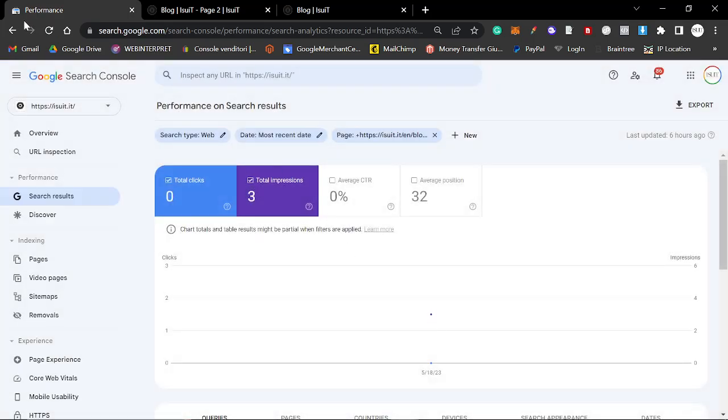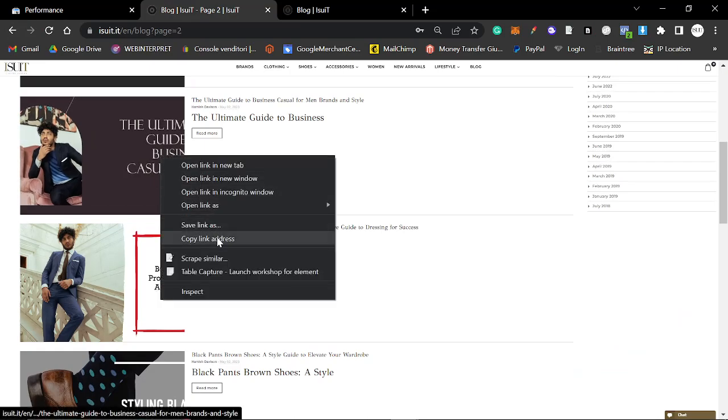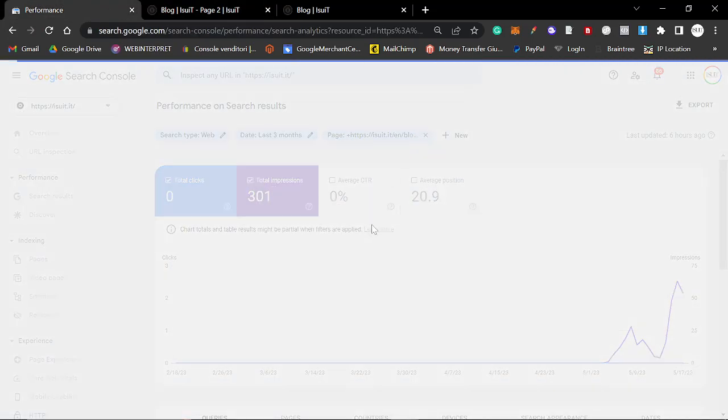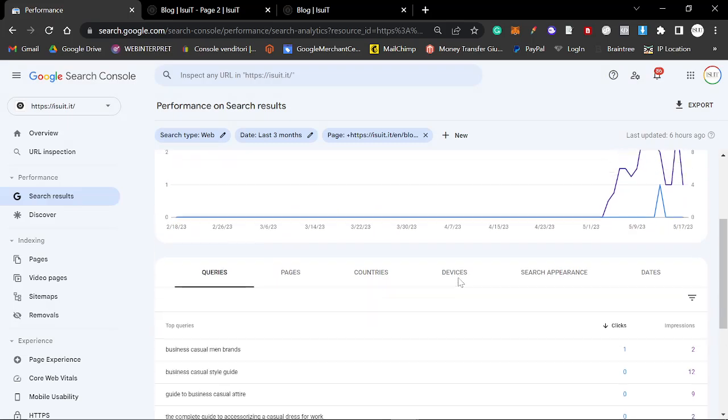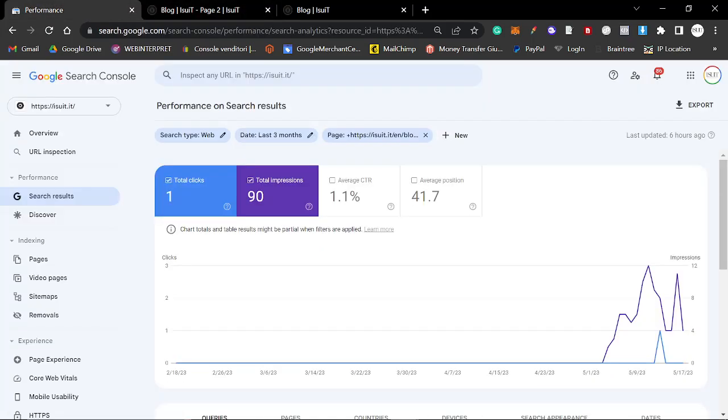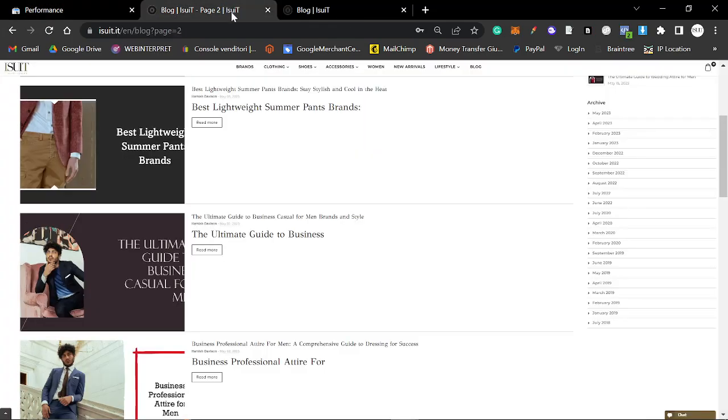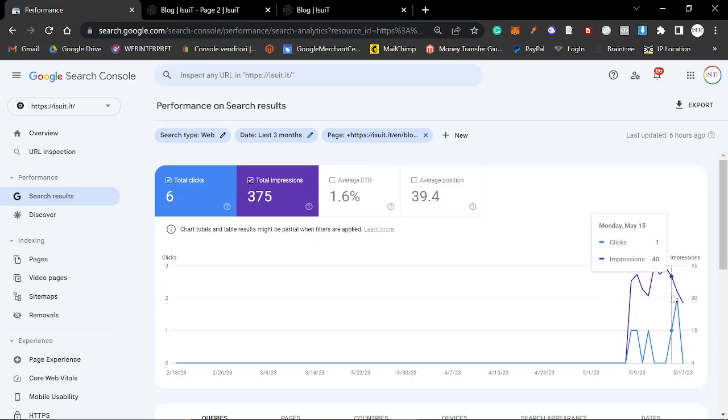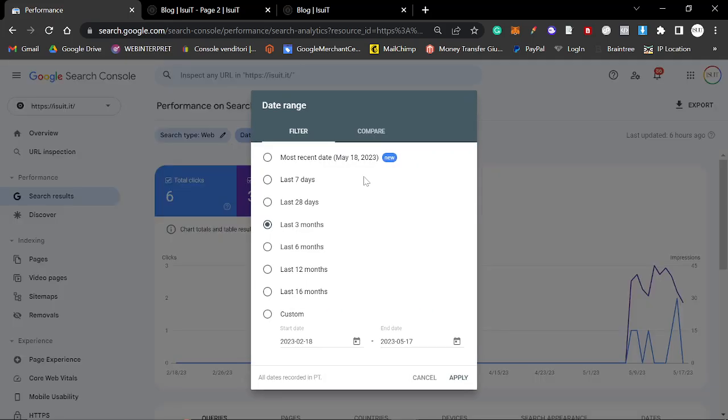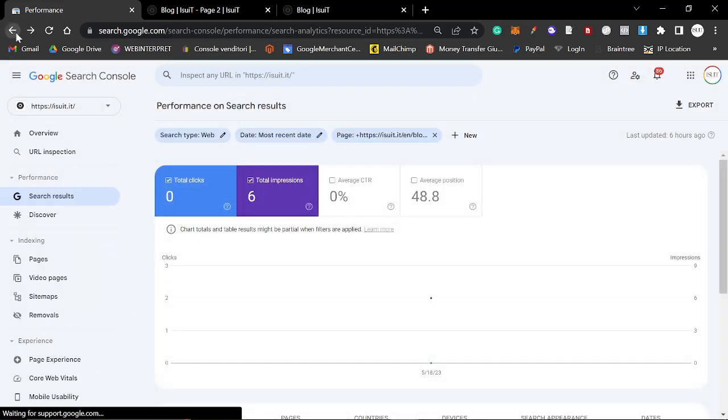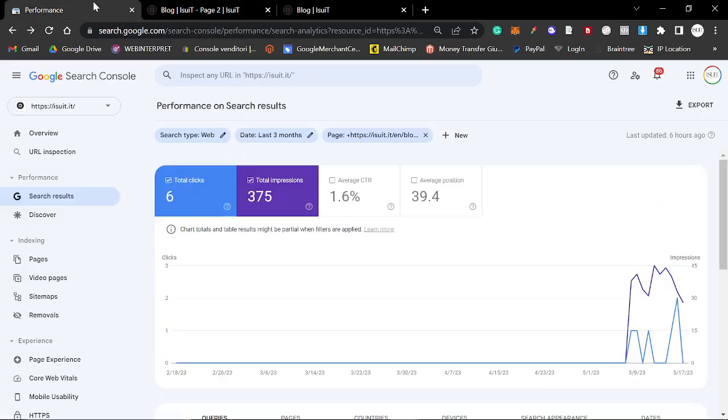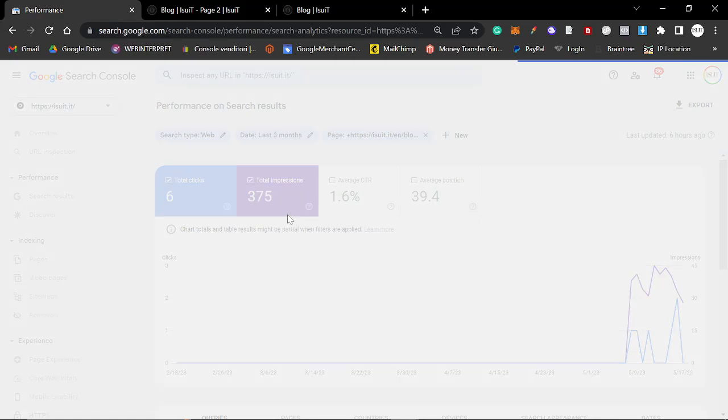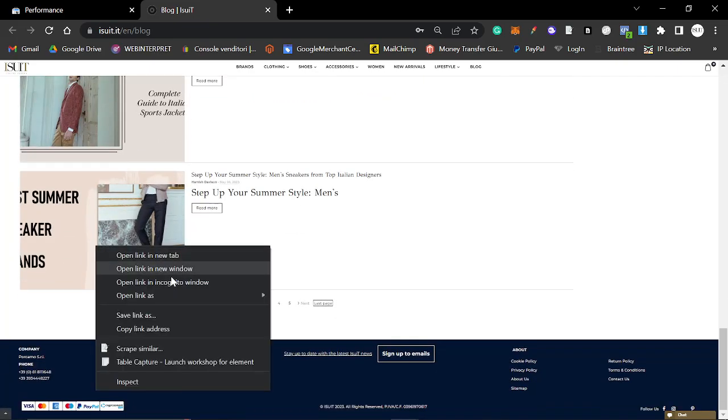You've got to remember, iSuit is an old website, but the authority of this website is not that good. To be honest with you, it's really not that good at all. So it's definitely interesting to see what happens when you post ChatGPT-4 stuff on an older domain, but not really that authoritative. The Ultimate Guide to Business Casual is not doing very well. Lightweight trousers for summer, I have high hopes for this, but it seems like it's not doing that well right now. Cool sneaker brands is not the one, it's not the way.